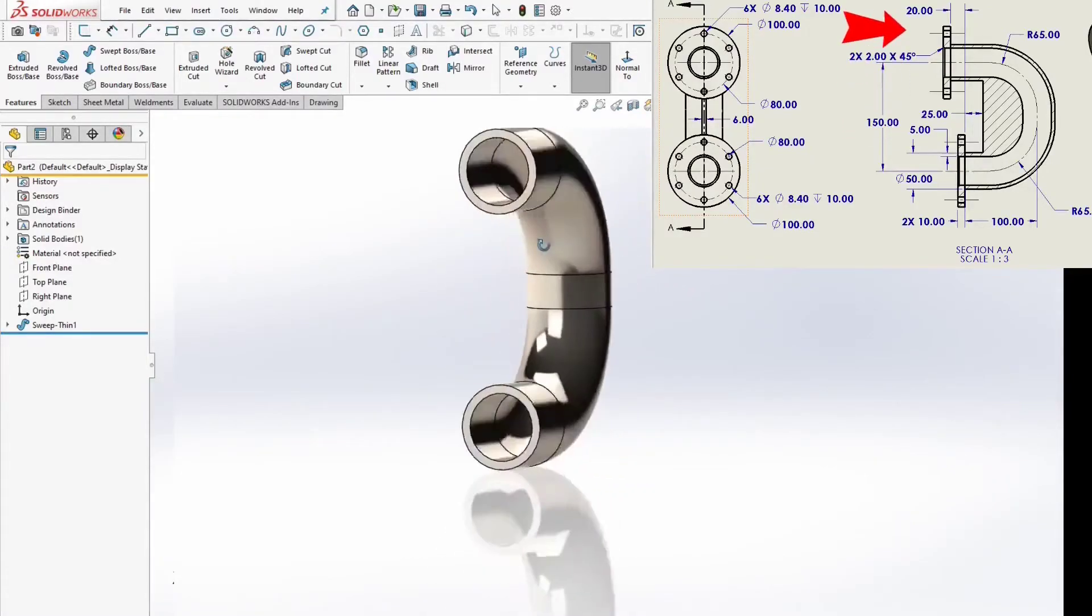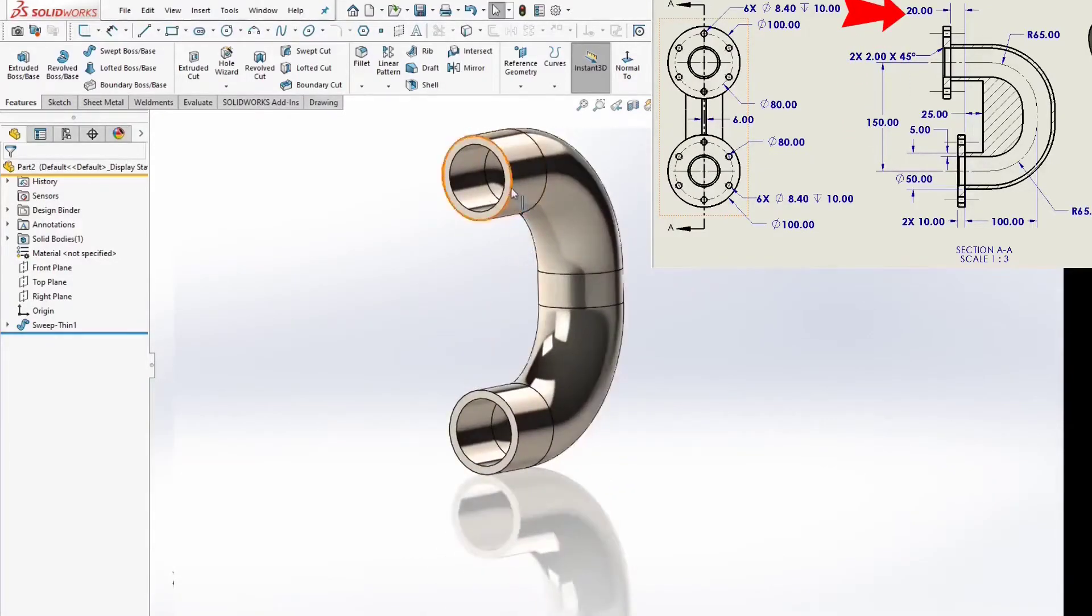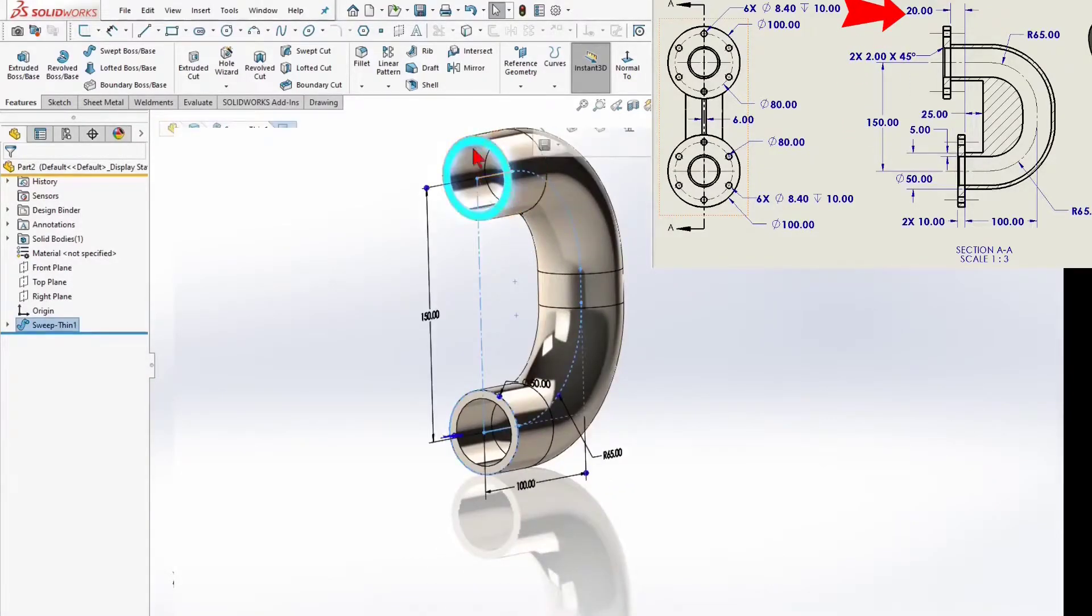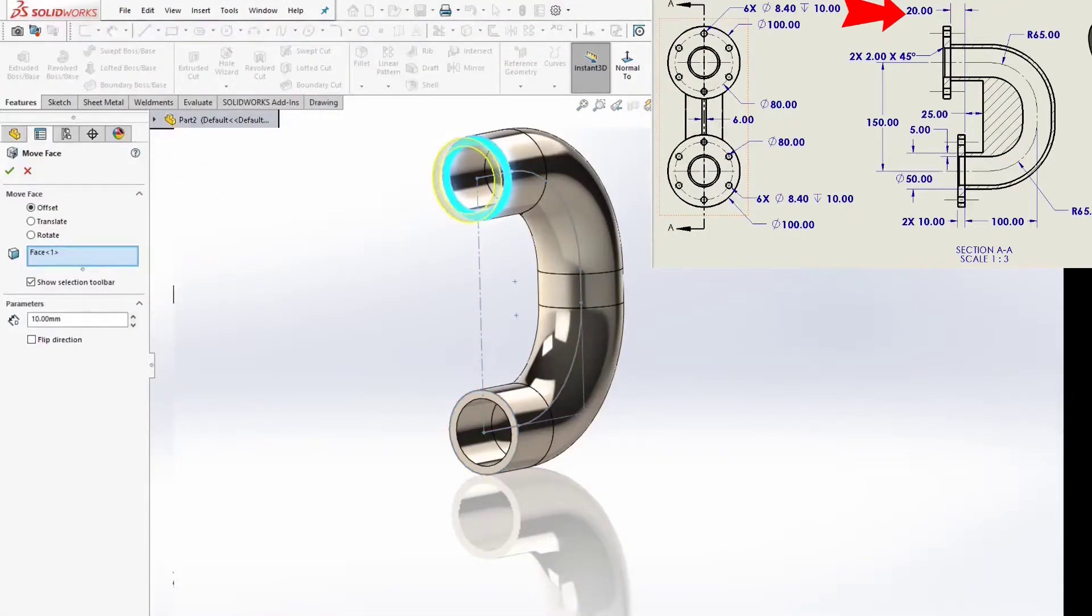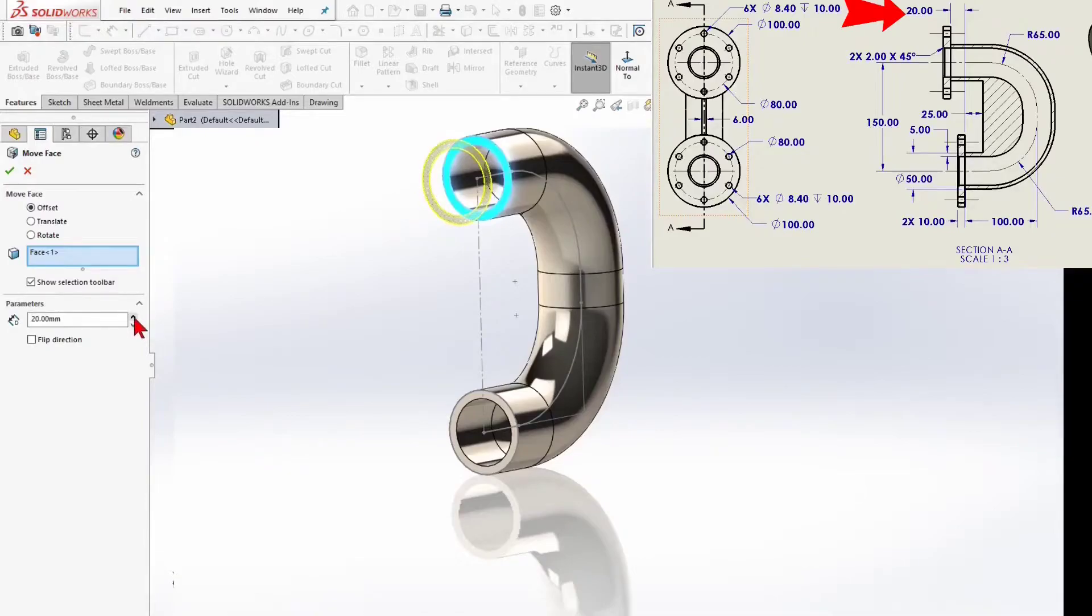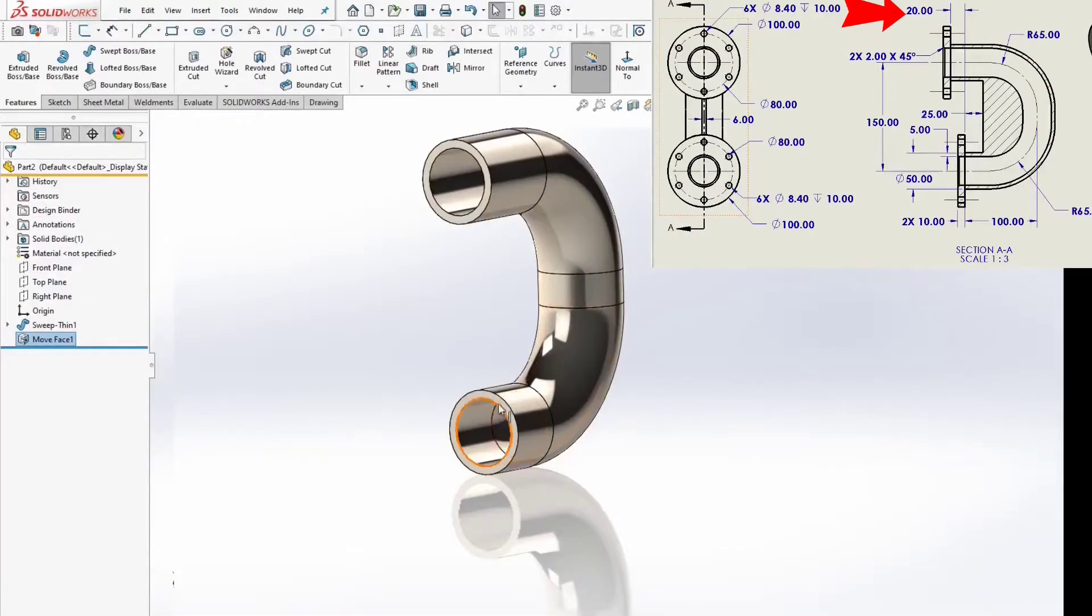I will increase the size of the upper pipe by 20mm. Insert, face, move face to 20mm. Well, go to the next step.